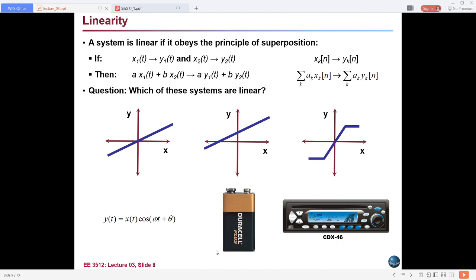For homogeneity: if x1(t) is the input to a system and y1(t) is its output, and x2(t) is another input to the same system giving output y2(t), then satisfying that relationship is called homogeneity. For discrete time, the same applies: if the input is x1[n] then the output is y1[n]. If a system satisfies these conditions, it is said to satisfy homogeneity.